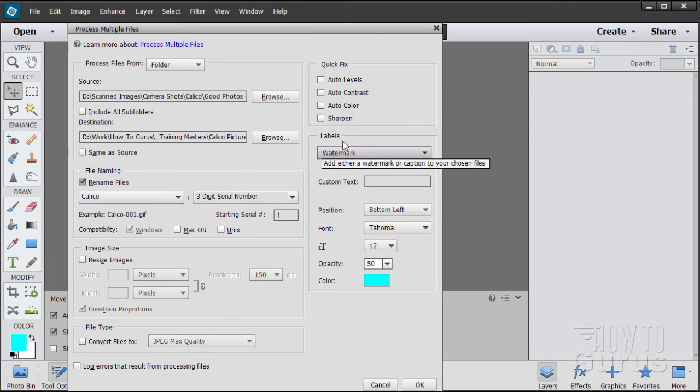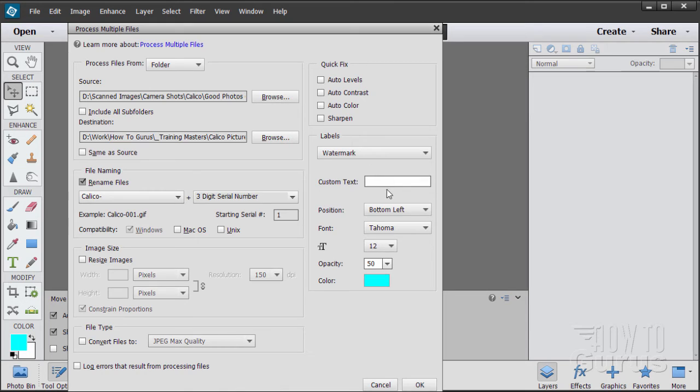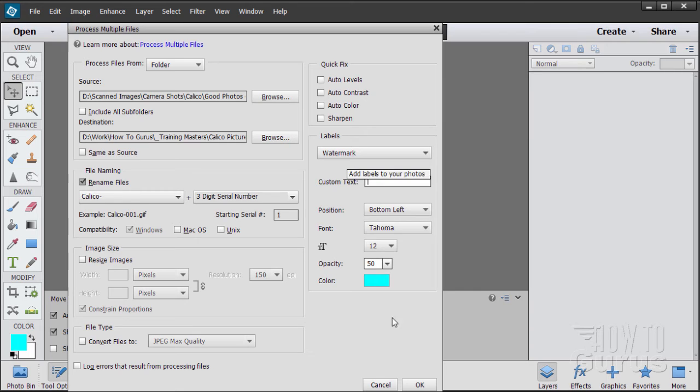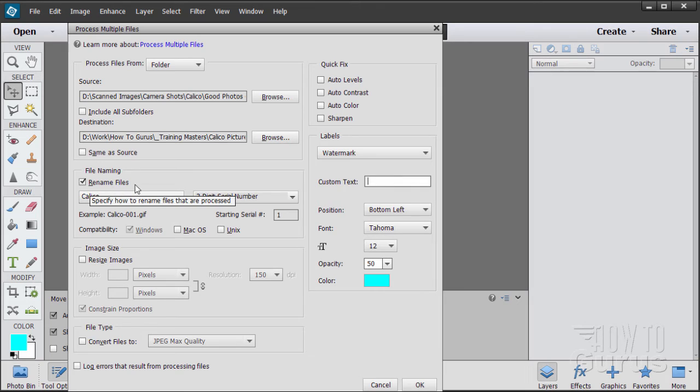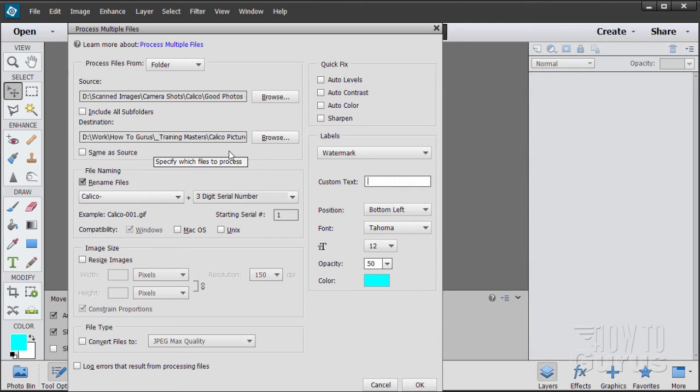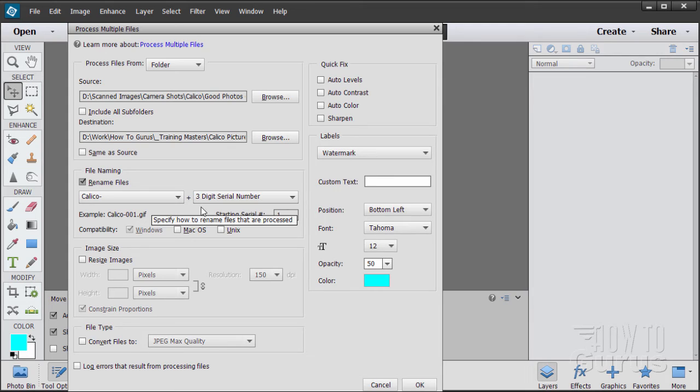You can also put a watermark if you want to, or a caption on your images down here. The watermark is just a text watermark. Just type in your text, choose where it is, and choose what color it is. It will then add that watermark on there as well. Okay, so there we go. All we're doing is just renaming our files into a new folder and then giving them a nice consistent name. Let's go ahead and we'll see how this works.